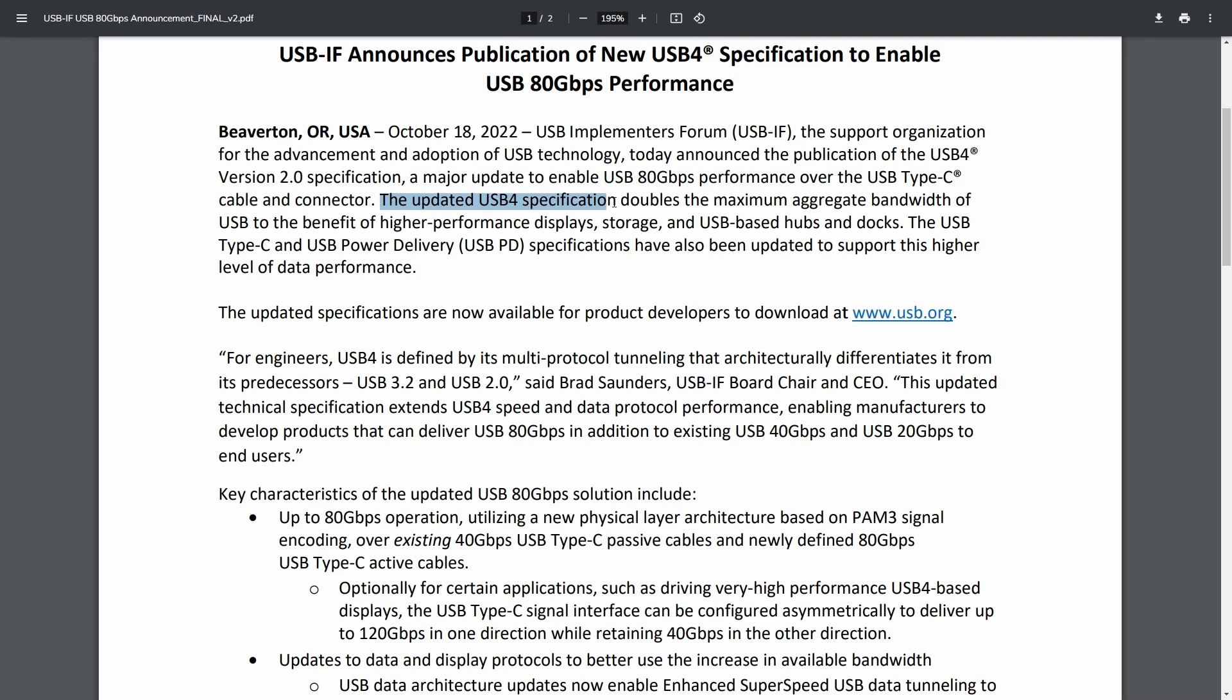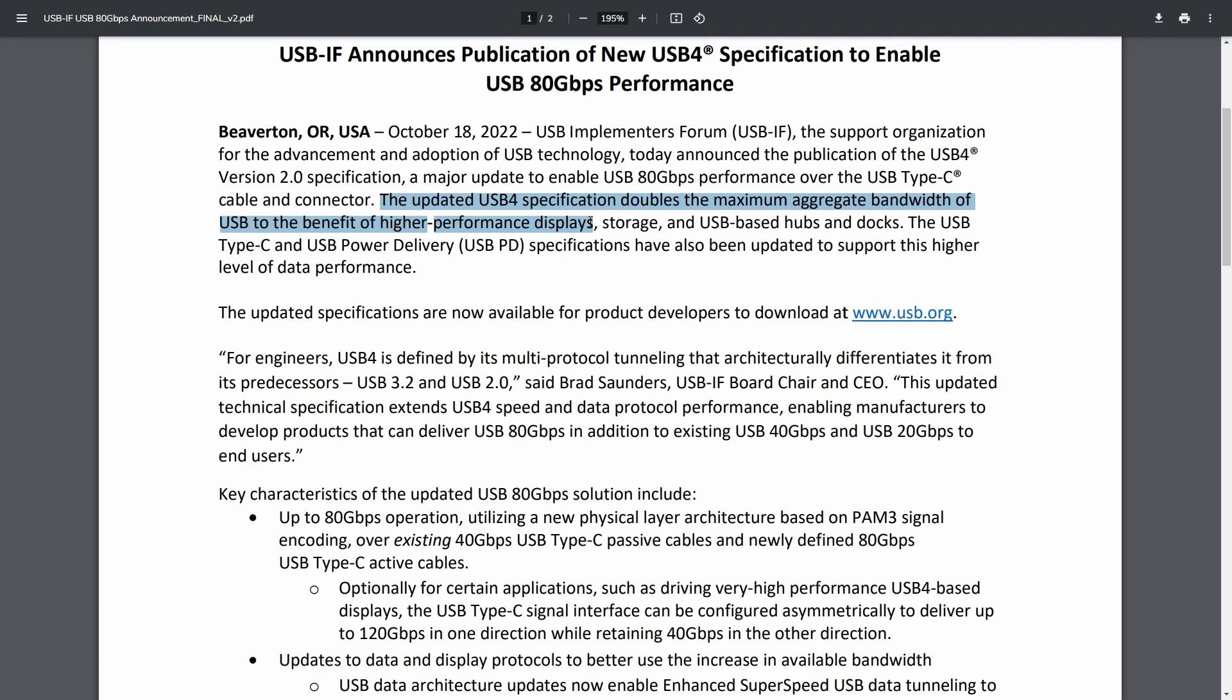The USB 4.0 specification doubles the maximum aggregate bandwidth of the USB to the benefit of higher performance displays, storage, and USB-based hubs and docks. That's right, we now have more bandwidth to support even more devices running in tandem together, especially when you start using these USB-based hubs.